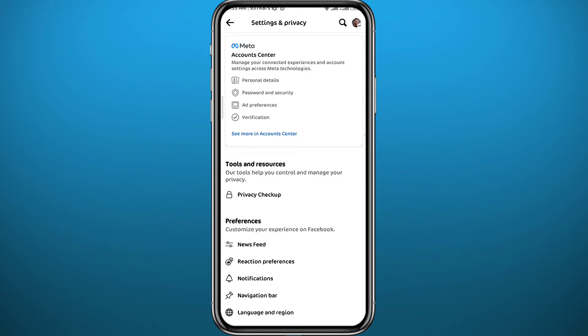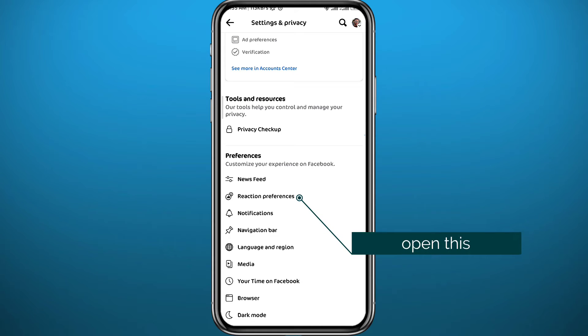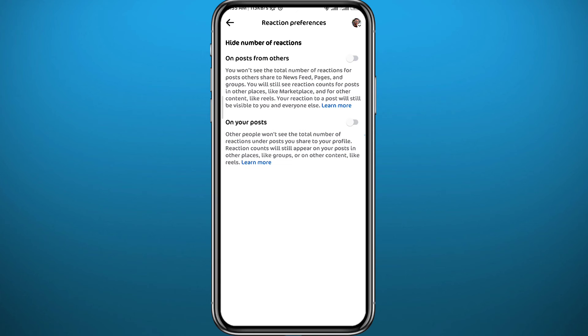Now here we are in Settings. There is this option once you scroll down a little bit that says Reaction Preferences. Go ahead and tap on it. From here, you just turn on the second toggle and the reactions on your posts will be hidden.